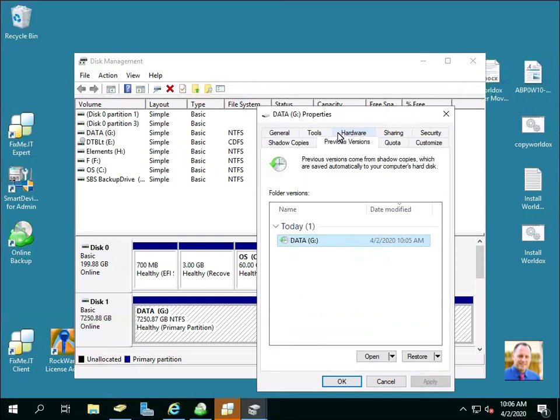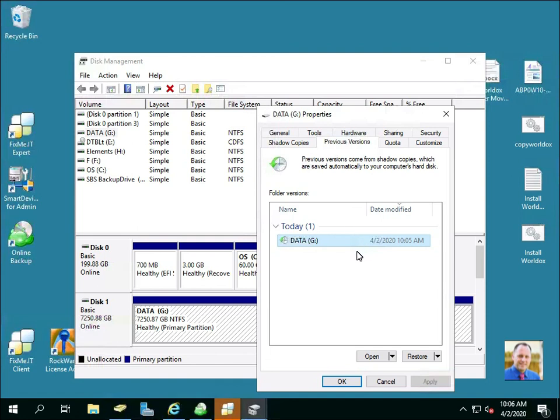And there you go, you've now populated this and you'll have a list of dates after a certain amount of time and users can go to previous versions.